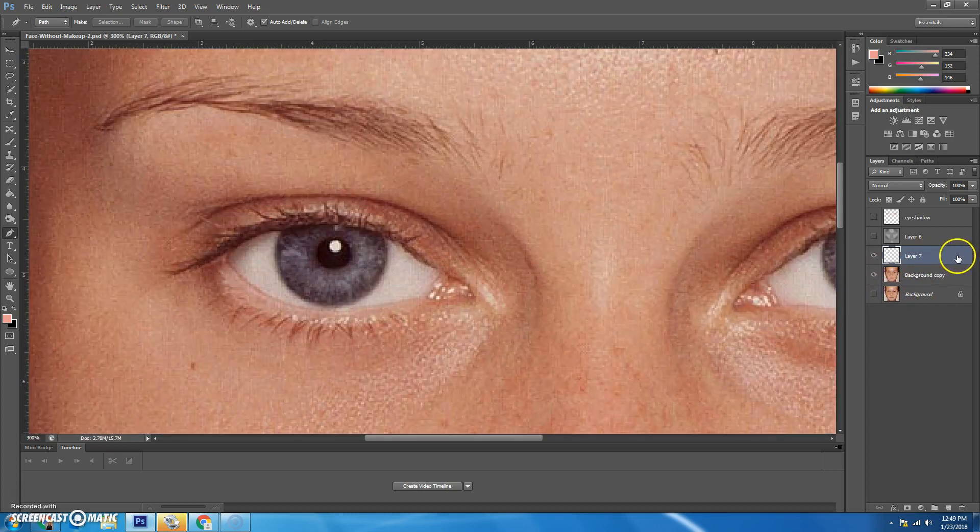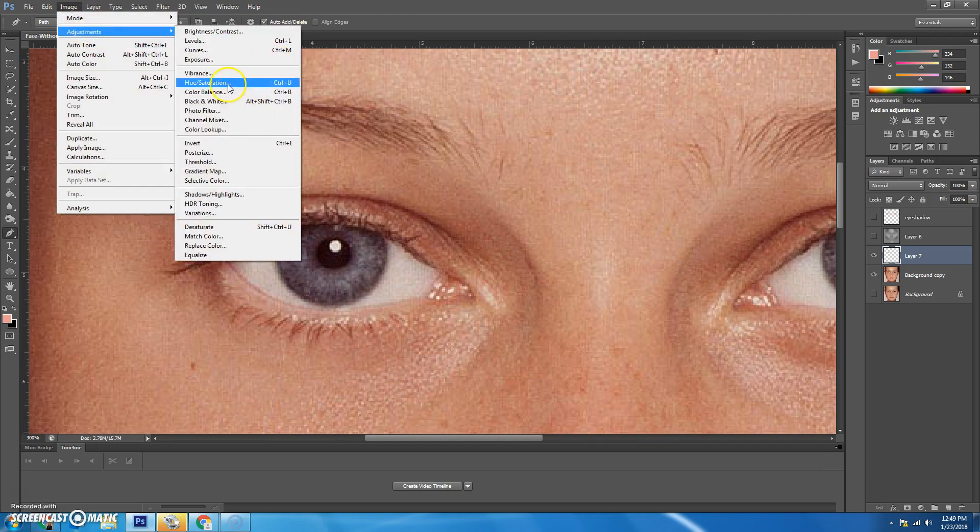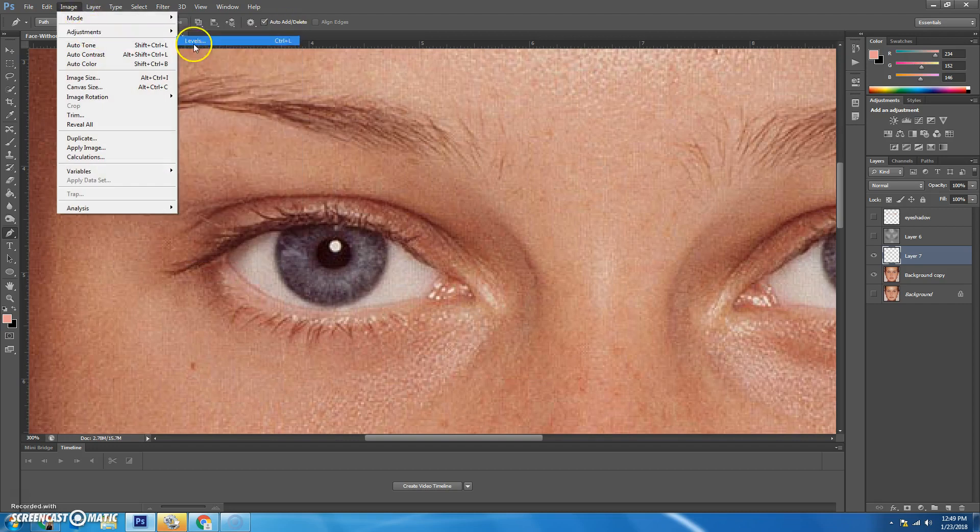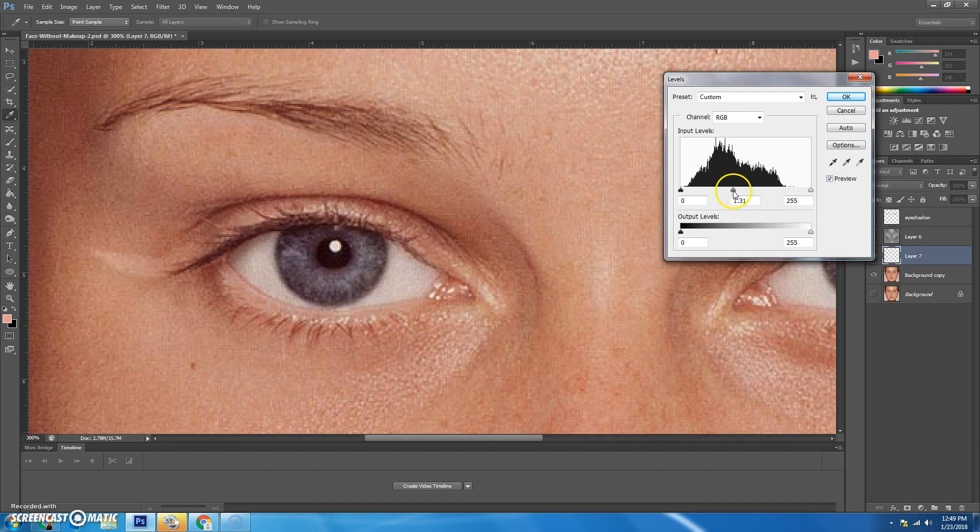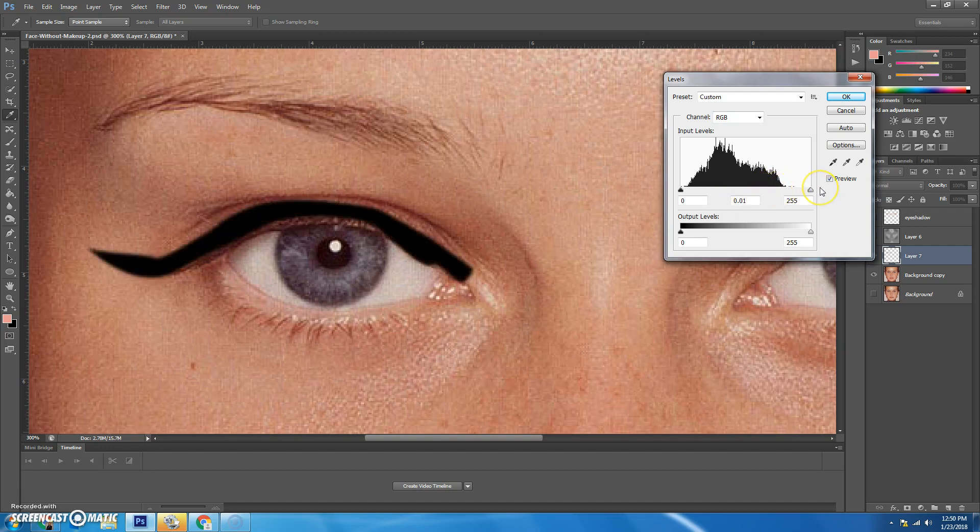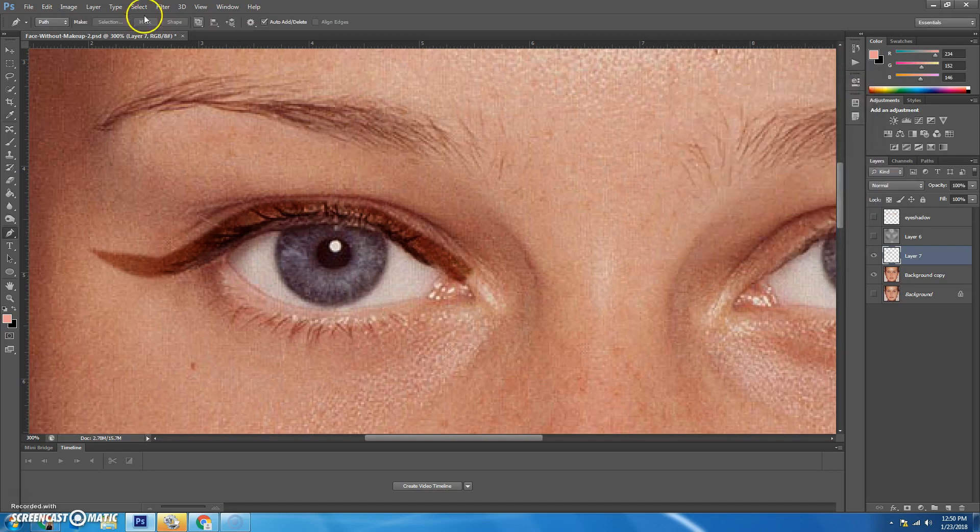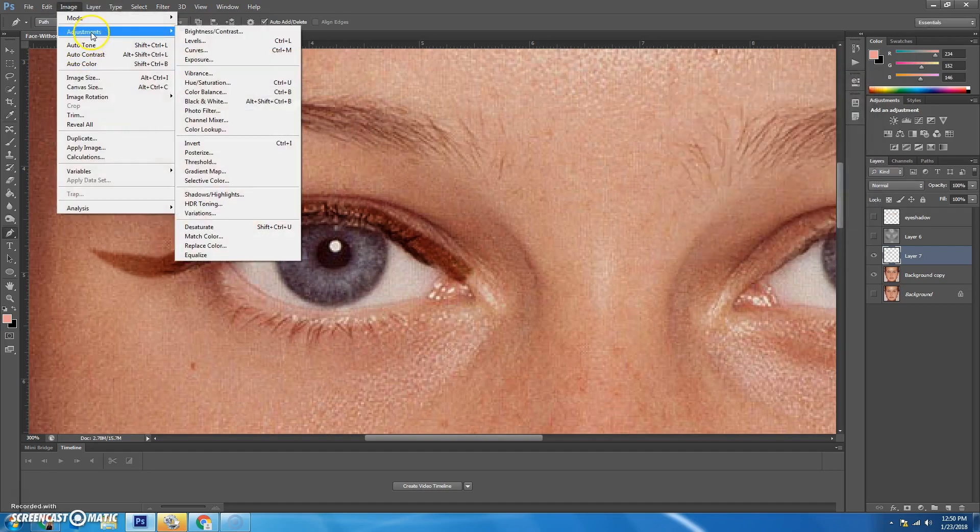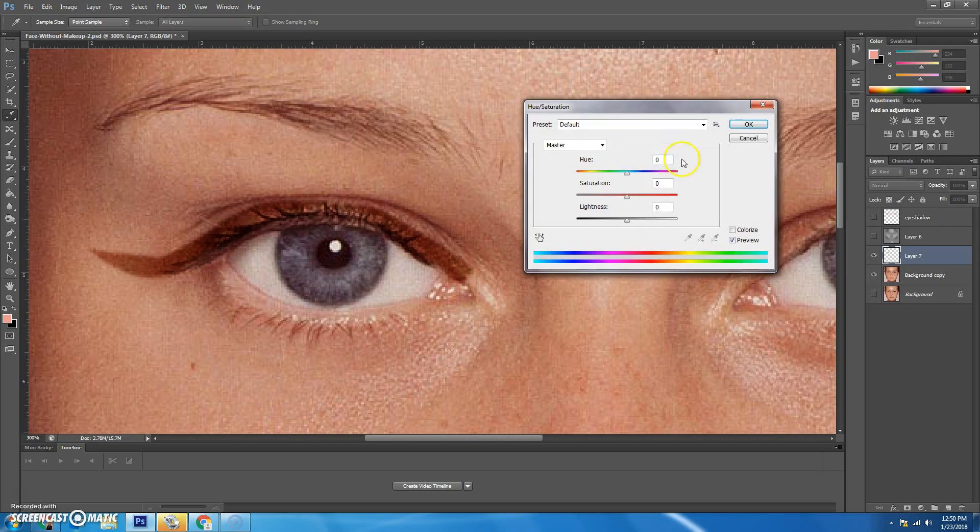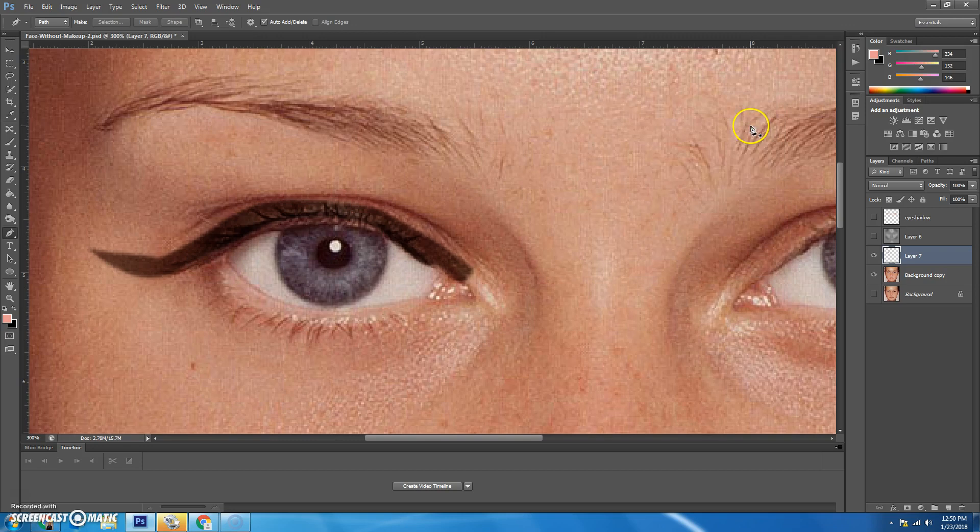So on layer seven, let's go to image adjustments, and we'll start with levels. We want to make it darker, right? So you don't want to make it black, because that doesn't look natural. You're just going to make it a little darker. And hit okay. And then I'm going to do image adjustments, hue saturation, and we will decrease the lightness. I'll decrease the saturation a little bit. And then I'm going to hit okay.